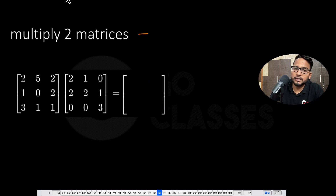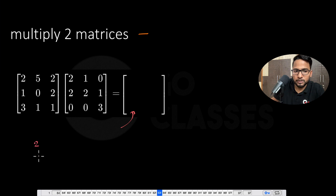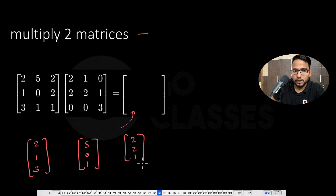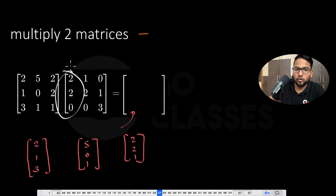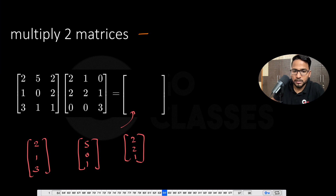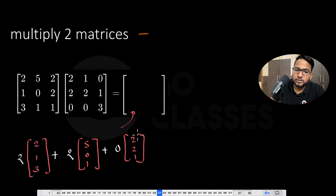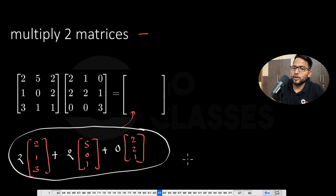How will you get the coefficients? Very easy. Let's suppose you want to get this first column — you will write [2,1,3], then [5,0,1], then [2,2,1], and then you will just take the coefficients from here: 2 times this plus 2 times this column plus 0 times this column will give you this column. That is how you calculate this column.